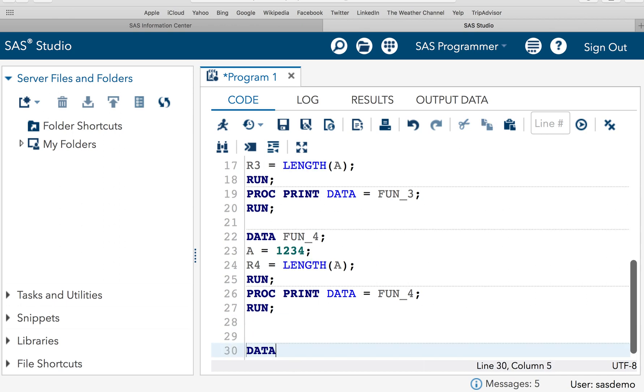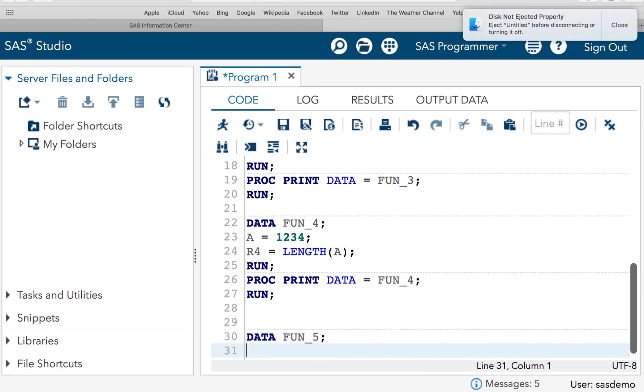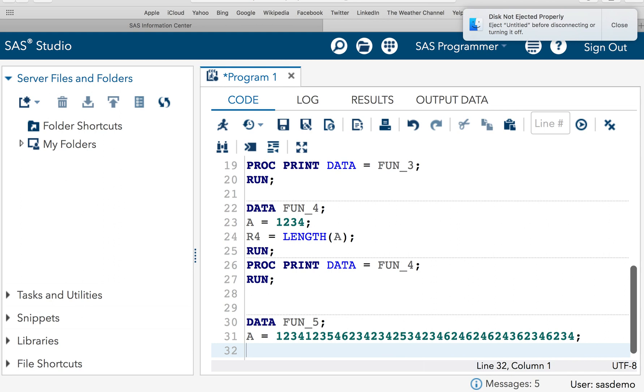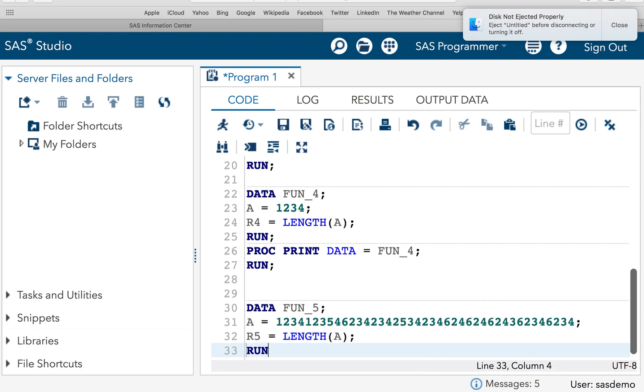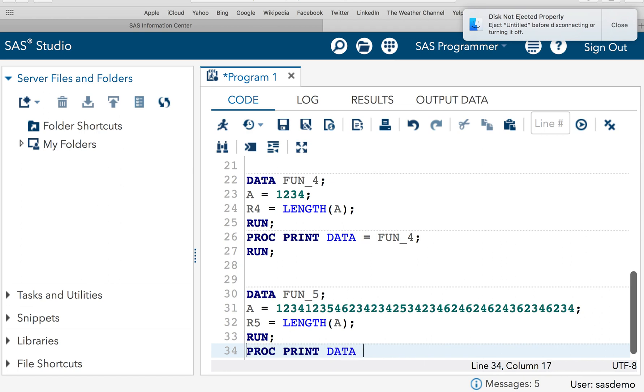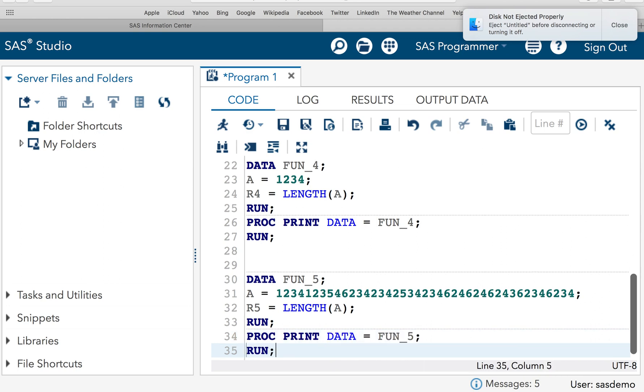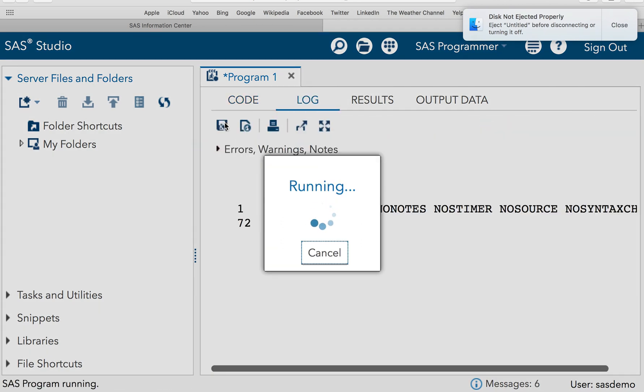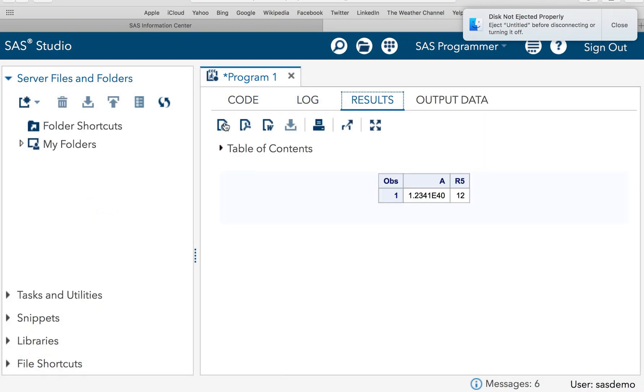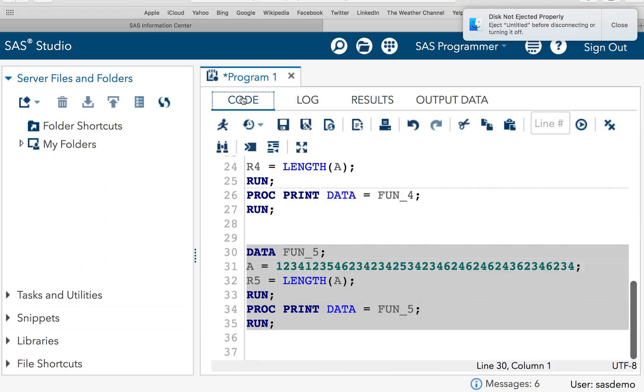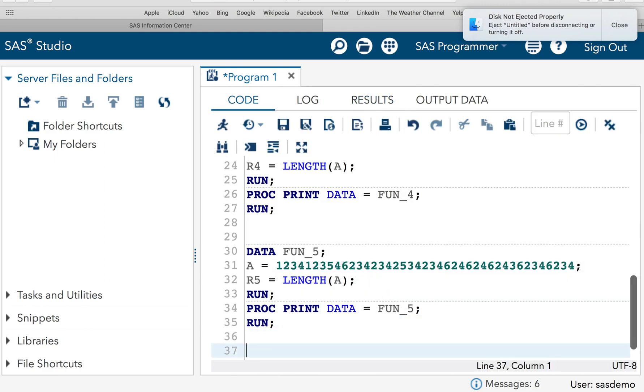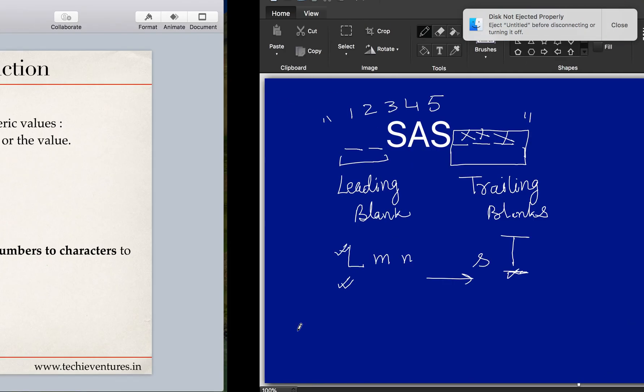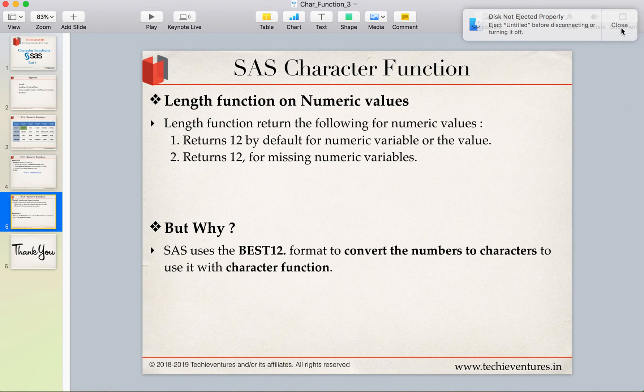Now assume I am giving data function_5. A equals some random numbers which is actually more than 12. And let me execute the code and see the result. Length of A run, proc print data equals function_5. And let's execute the code. Can you guess the result? If you have guessed it 12, then you are perfectly correct. No matter how long this is going to be, SAS will always return 12 in this situation. Now if it is returning 12 in this situation or it is returning 12 in the previous case where we only had three numbers, what is the reason behind this? What is the thought process of SAS? Why does it return 12 all the time?